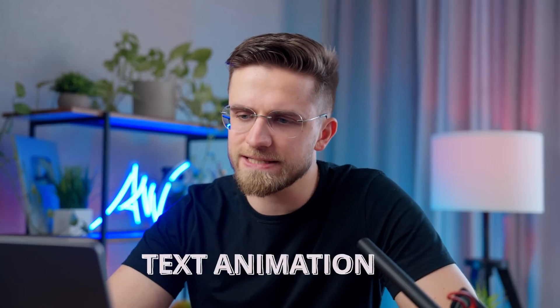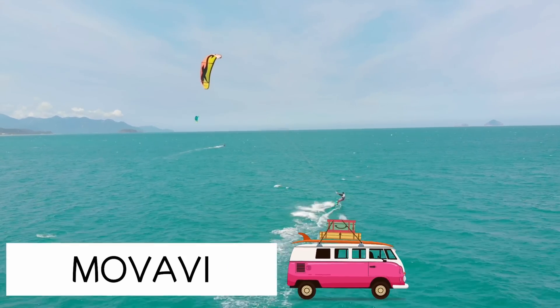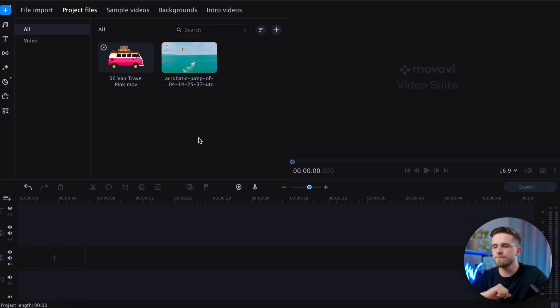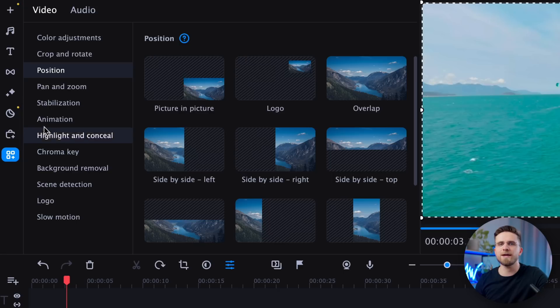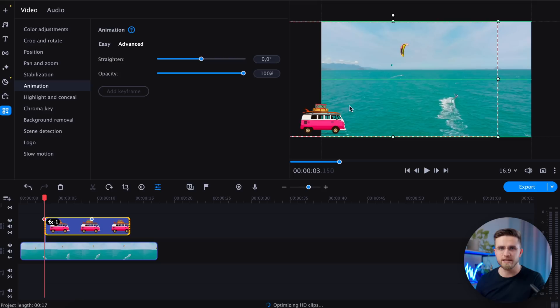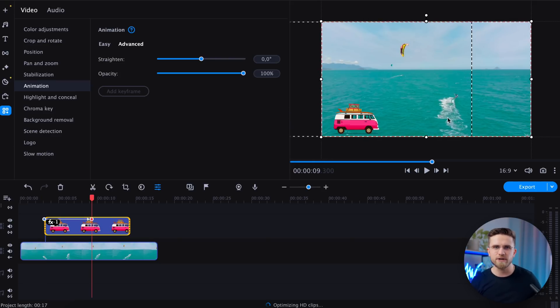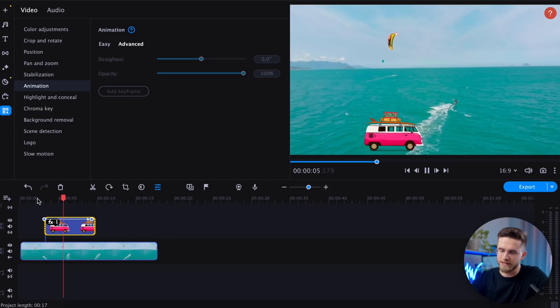How about another text animation? This time, I want to make a van drive from one side of the screen to the other, dragging the text along with it. To create this animation, I downloaded a video animation of the van and will be overlaying it onto the surfer video used earlier. Let's import the video files into the program and drag them onto the timeline. Now let's animate the van. Head over to the More Tools tab, then select Animation, Advanced, Add Keyframe. In the first keyframe, position the van outside the frame on the left side, and in the last keyframe, place it outside the frame on the right side.